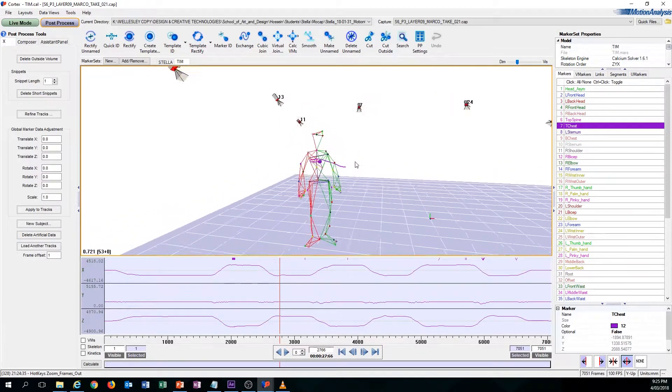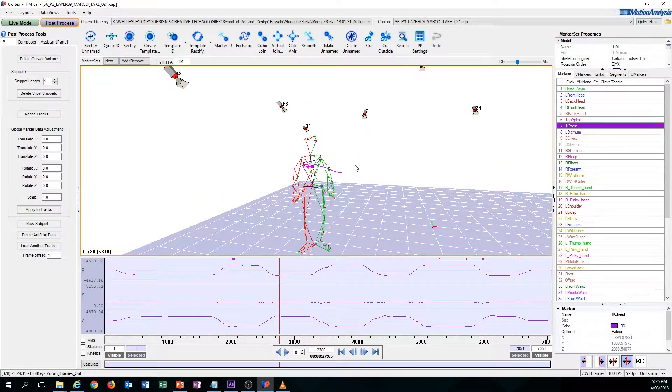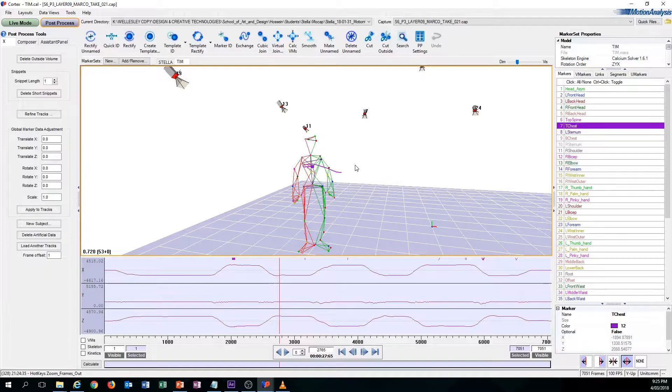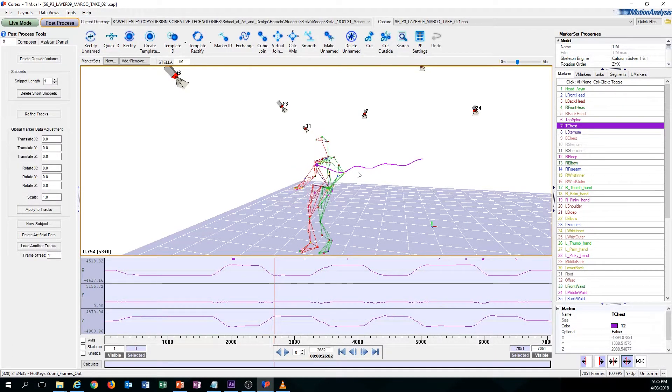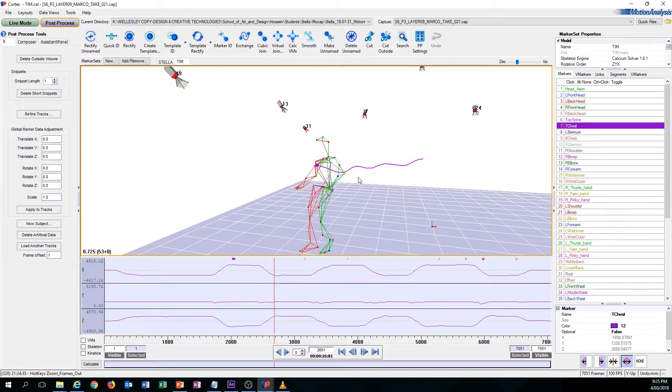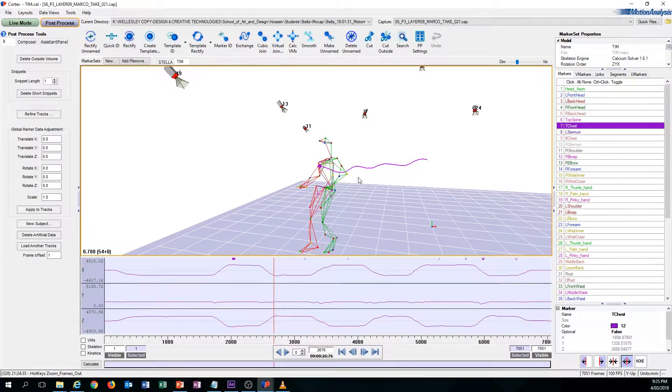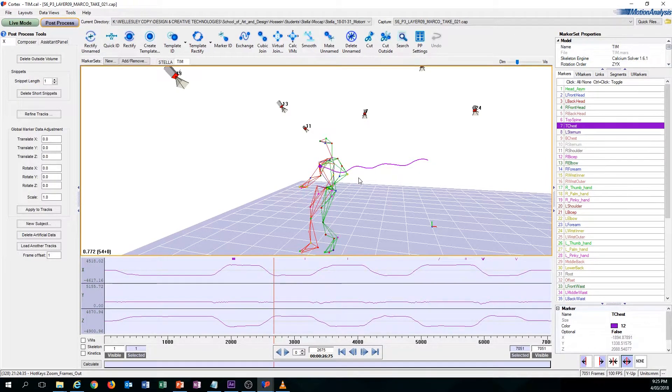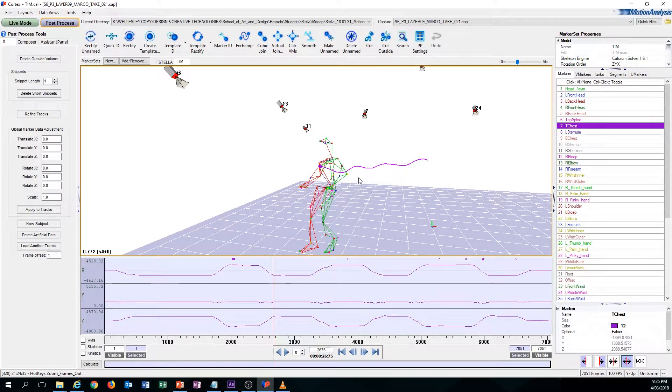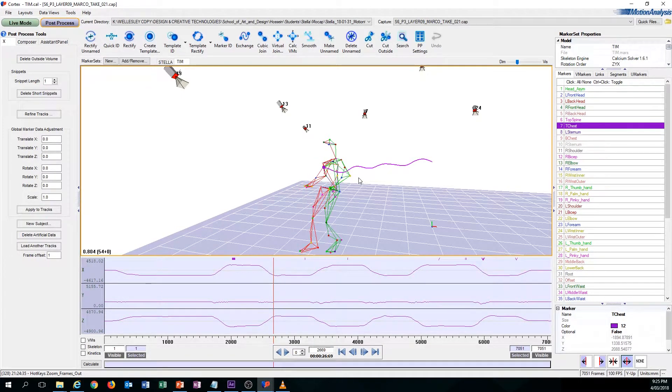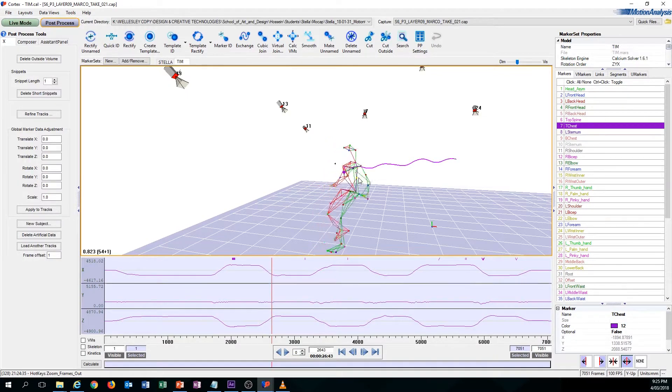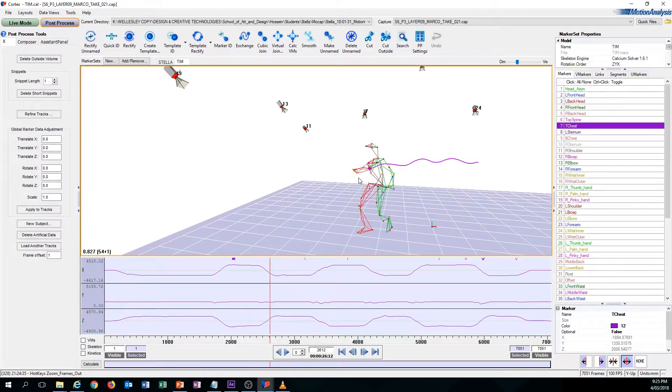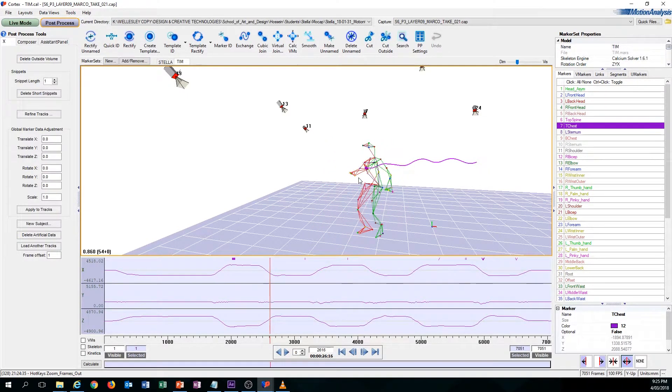Another hotkey that is also useful is the S and F key. S essentially goes back to the previous frame, but if you hold S you'll just play back very slowly. Same goes with the F key.